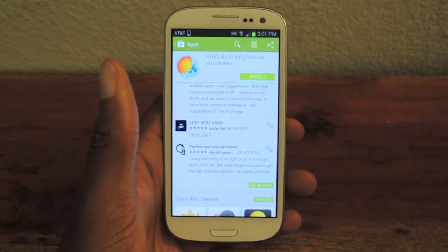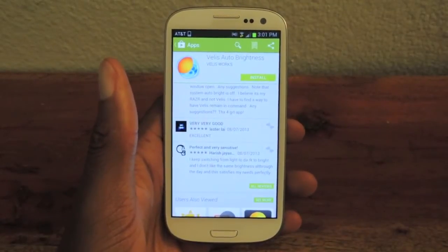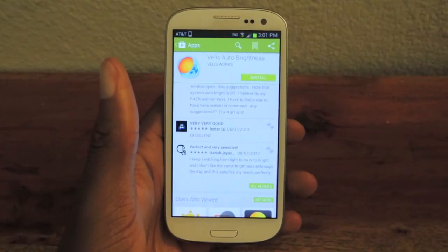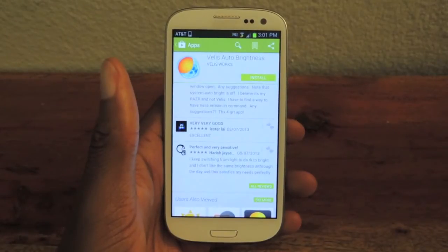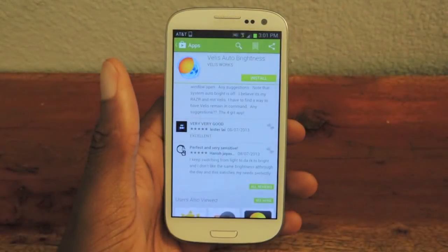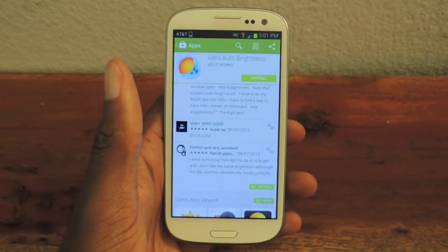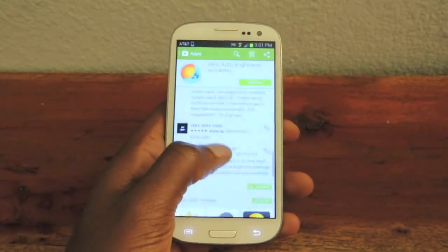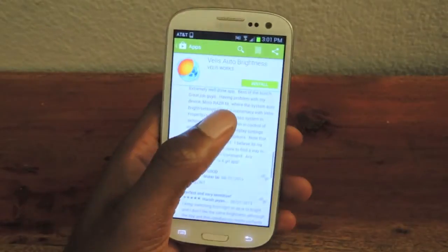Hey guys, it's Osas from Samsung Galaxy S3 SoftModder, and today I'm going to be showing you how to auto-adjust the brightness on your Samsung Galaxy S3. For this, we're going to use Veles Auto Brightness, and that's available in the Play Store for free.